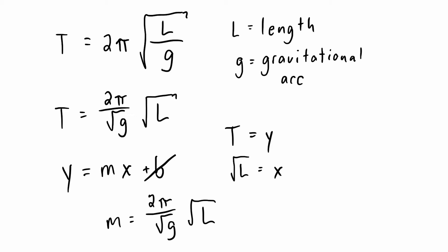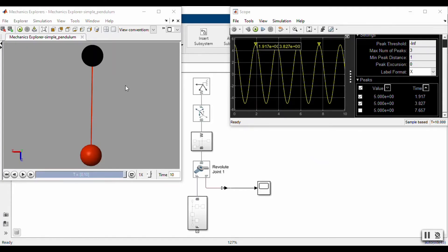What I've done is I've created a MATLAB simulation that allows me to vary the parameters in the problem, so I can vary the length of the pendulum. I will plot the period versus the square root of L and then look at what the slope means in terms of this physics problem. This is in MATLAB Simulink — if you have some interest in Simulink, we can do a video at some later point.